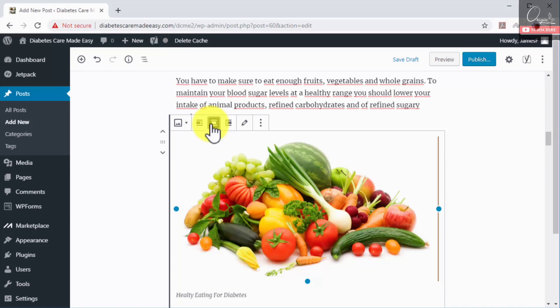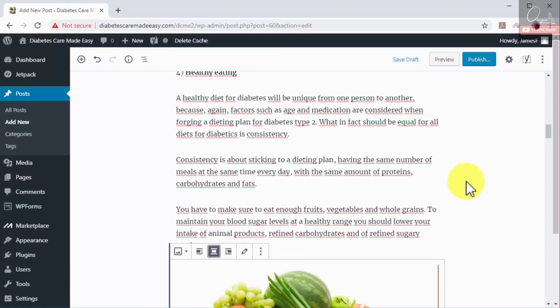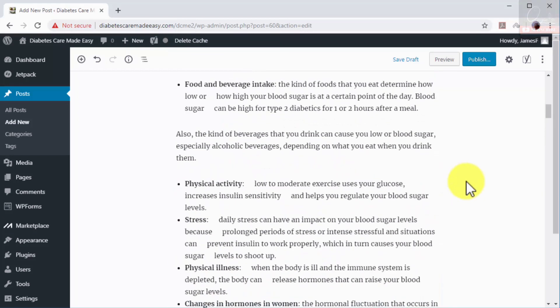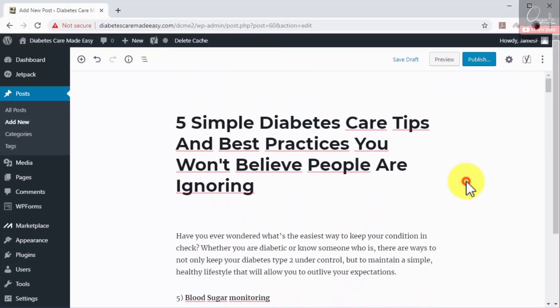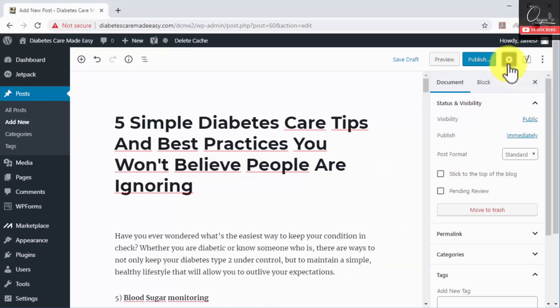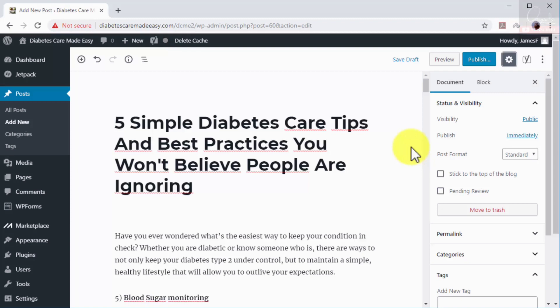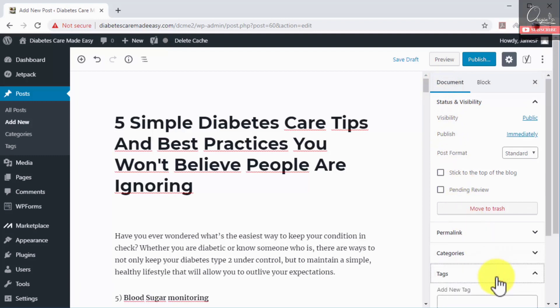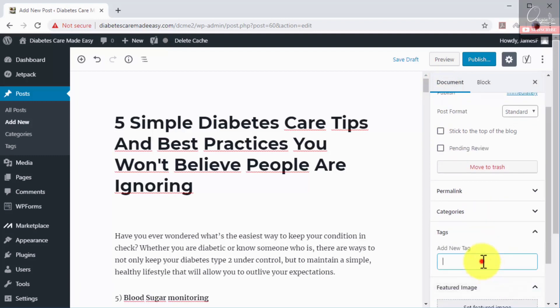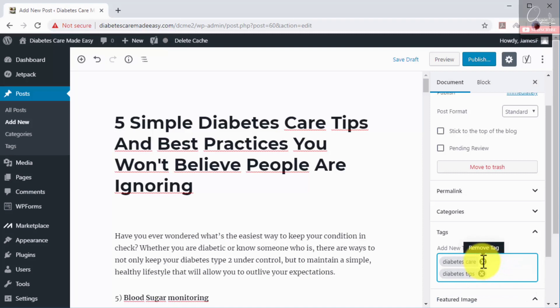Step number four: adding tags. Tags help search engines to recognize what topics are relevant to your site, ranking your content pages for searches for those topics. Because of this, we recommend you to only use general niche keywords, phrases, and search terms that are relevant to your blog post as tags. To add tags to your post, you will simply have to click on the document tab, click on the tags tab, and then enter your target keywords in the add new tag field.